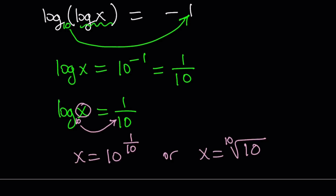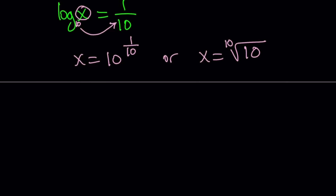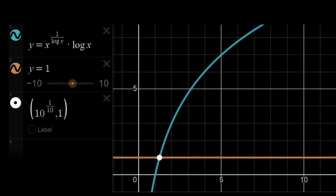Now let's take a look at the graph and see what it looks like. I graphed this for you — the whole thing: y equals x to the power 1 over log x multiplied by log x. And notice that it's the same thing as log x,